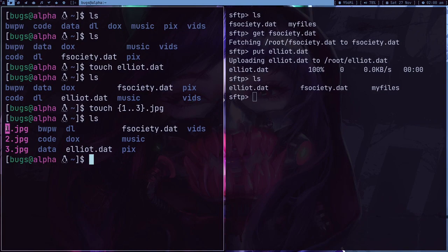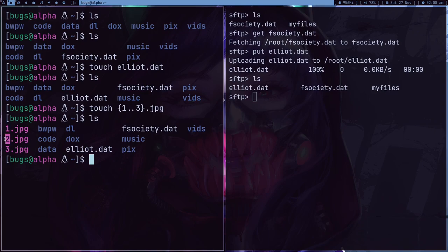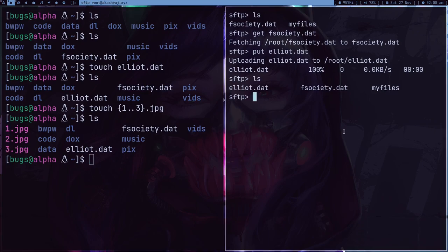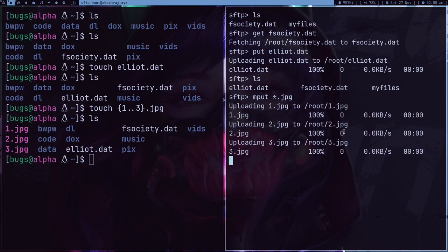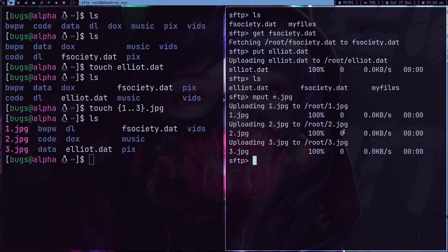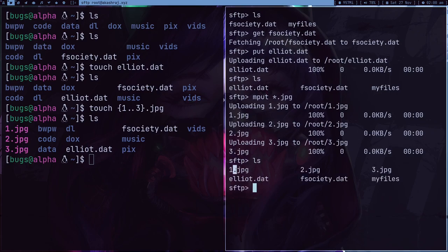And if you got some multiple files, like let's create something. So I got this one.jpeg, two.jpeg, three.jpeg. M put and then *.jpeg. So this is going to multiple put.